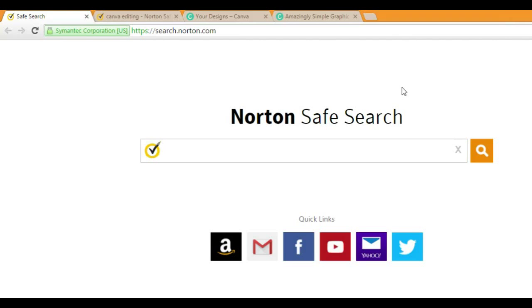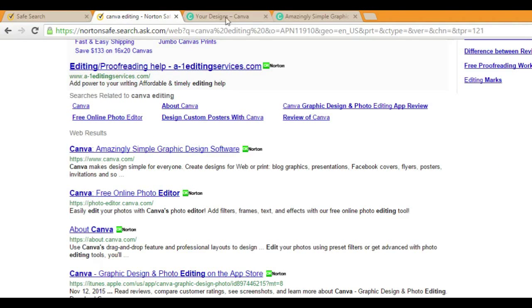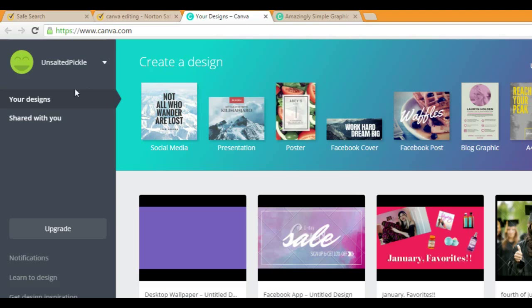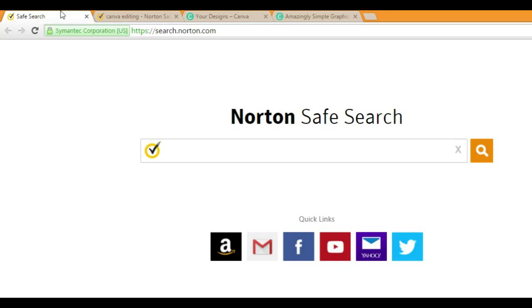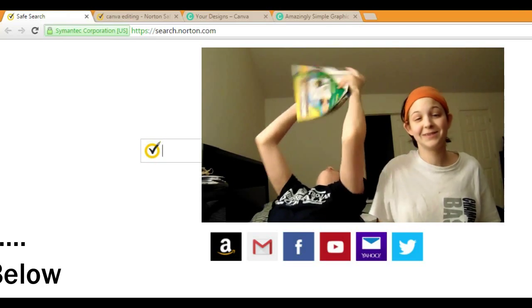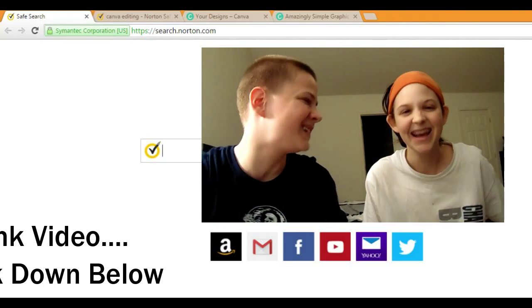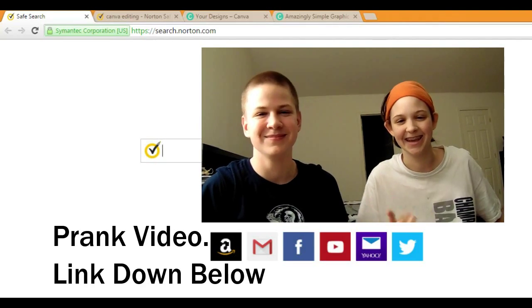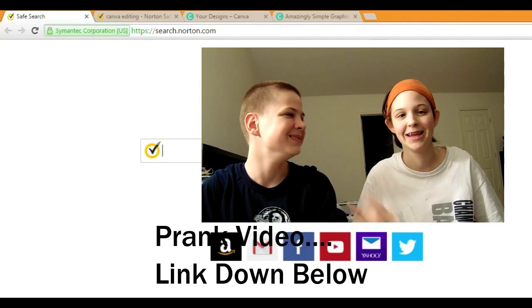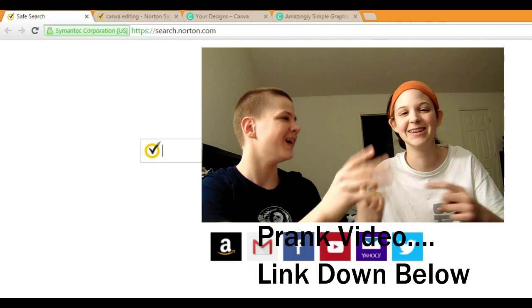Hey guys, it's unsaltedpickle and it's been a long time since I posted to this channel, but I thought I would be helpful. What we are doing is I'm showing you how to use Canva editing. Canva editing is a little website type thing. The reason I'm showing you this is because not everybody has Photoshop like Mr. B. If you don't know who Mr. B is, he is a YouTuber and he uses Photoshop.